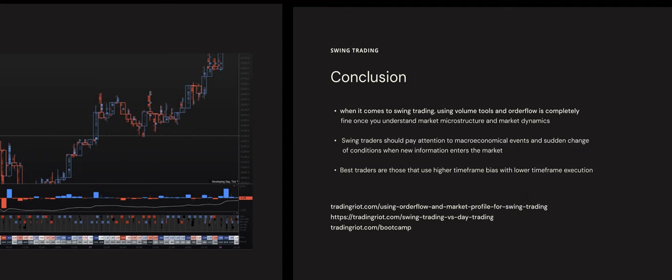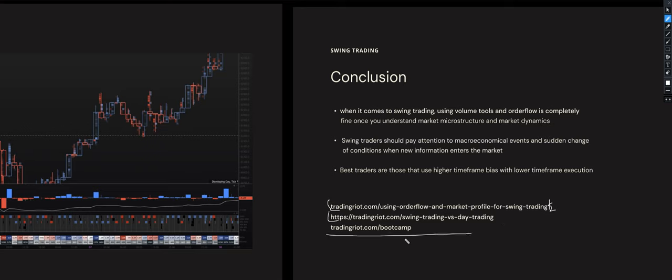You need to be patient and understand that these high-quality setups won't happen every day. That's it for the video. There are two articles covering these concepts linked on screen. If you want to learn how I trade, join the private Discord, or get updates, you can pick up the bootcamp — it's a one-time fee with lifetime access. Thank you for watching and I'll see you in the next video.